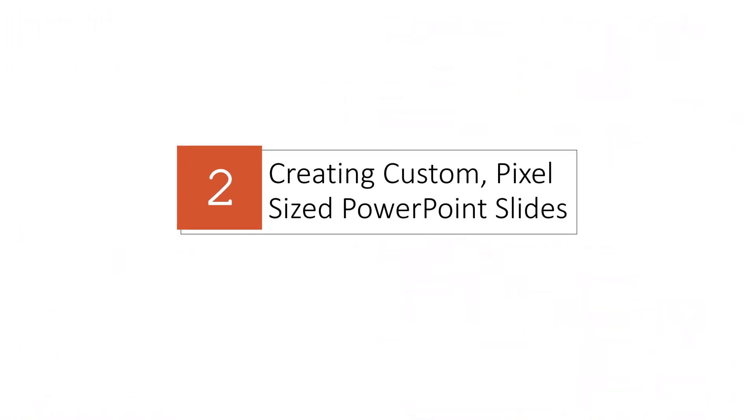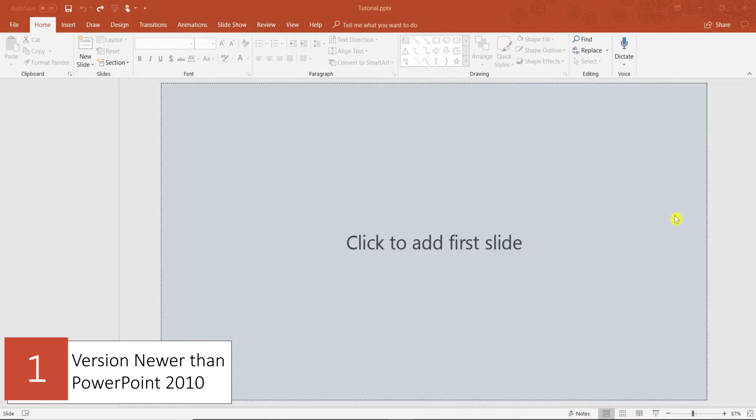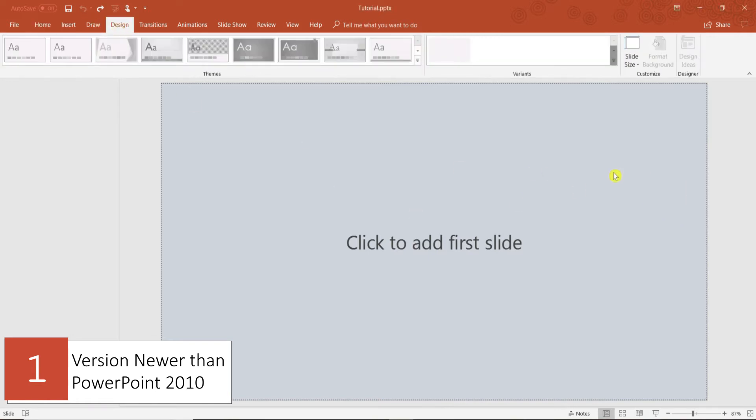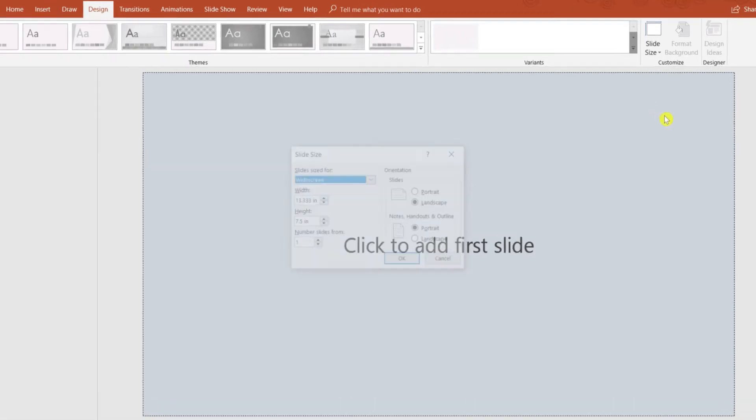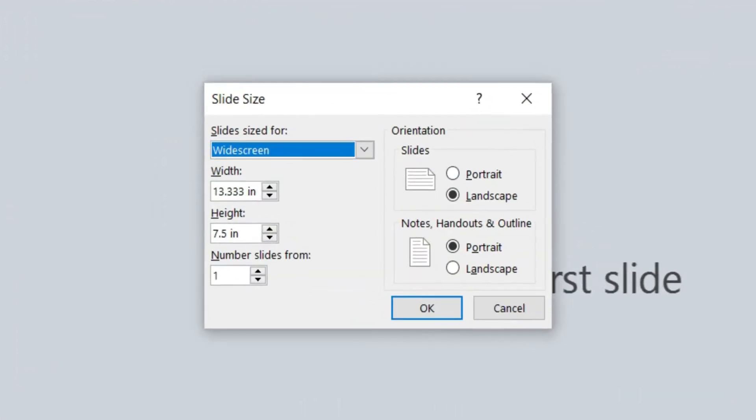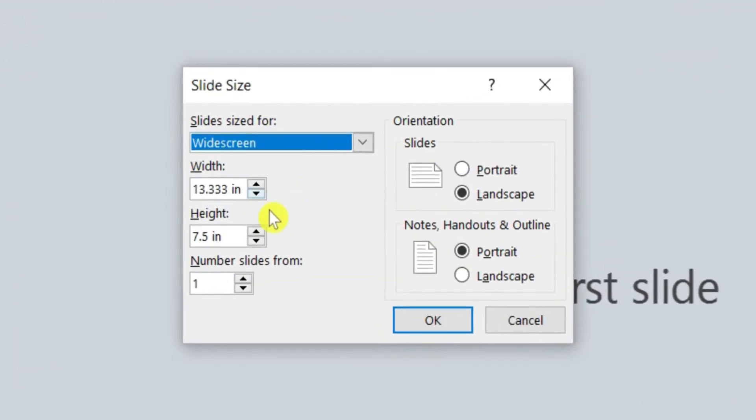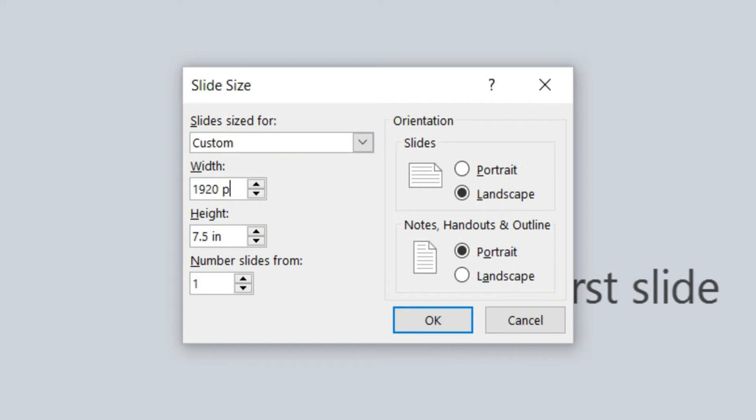There are two ways to create custom pixel-sized slides in PowerPoint. The first method is very simple but only works if you have the 2013 or newer version of PowerPoint. Open PowerPoint, click on Design, Slide Size, Custom Slide Size, and enter the pixel size you want, followed by the abbreviation for pixels, which is PX.